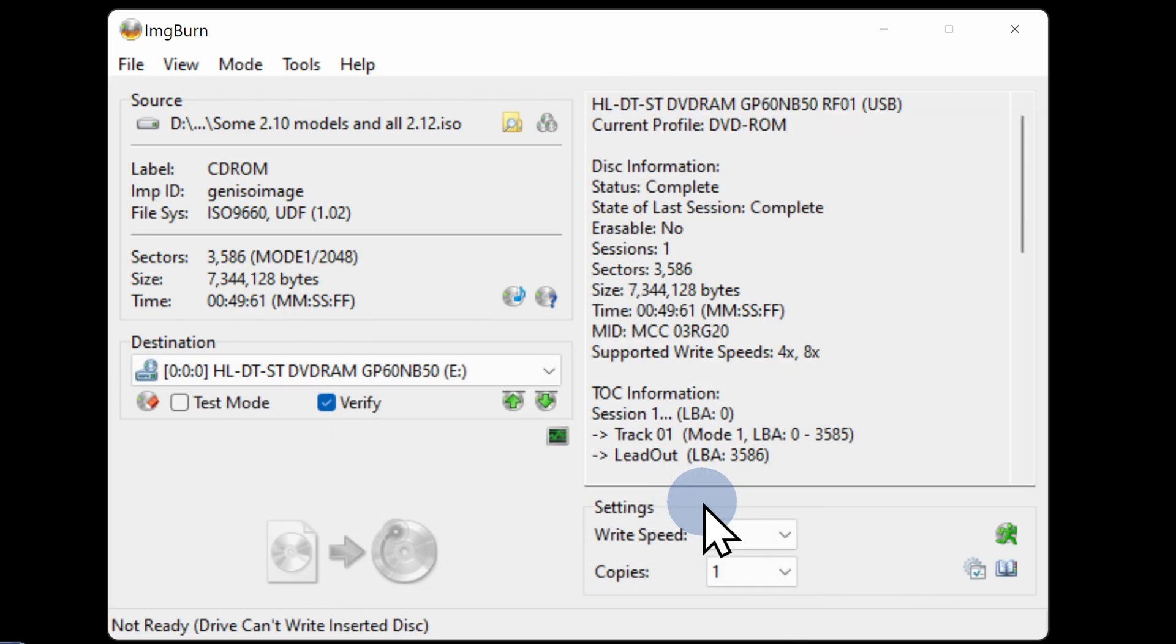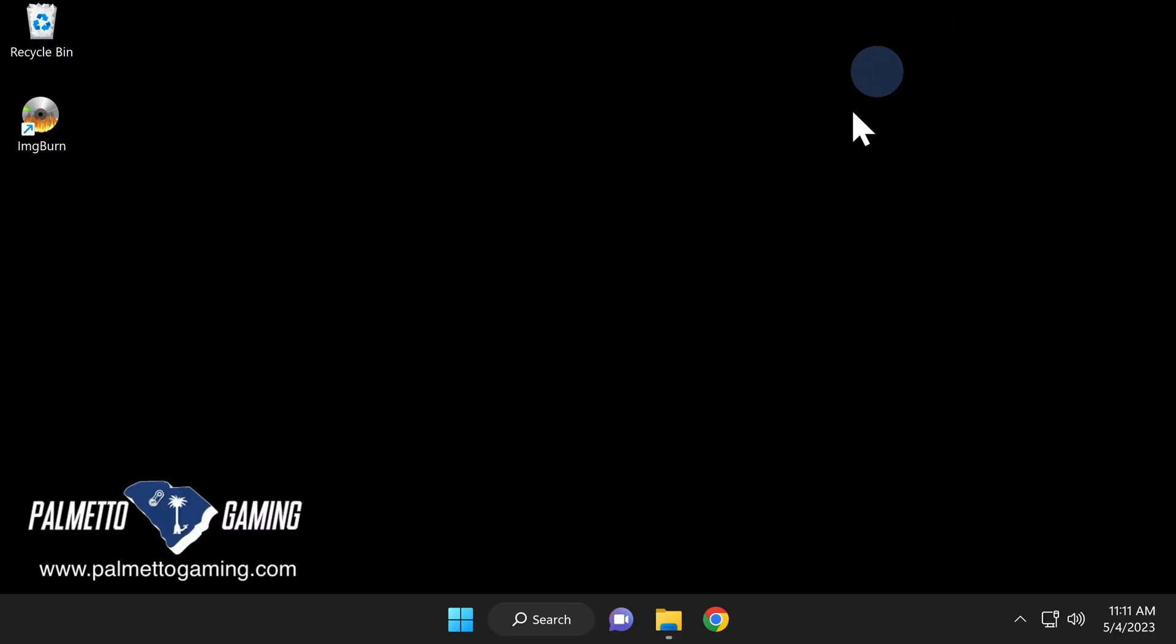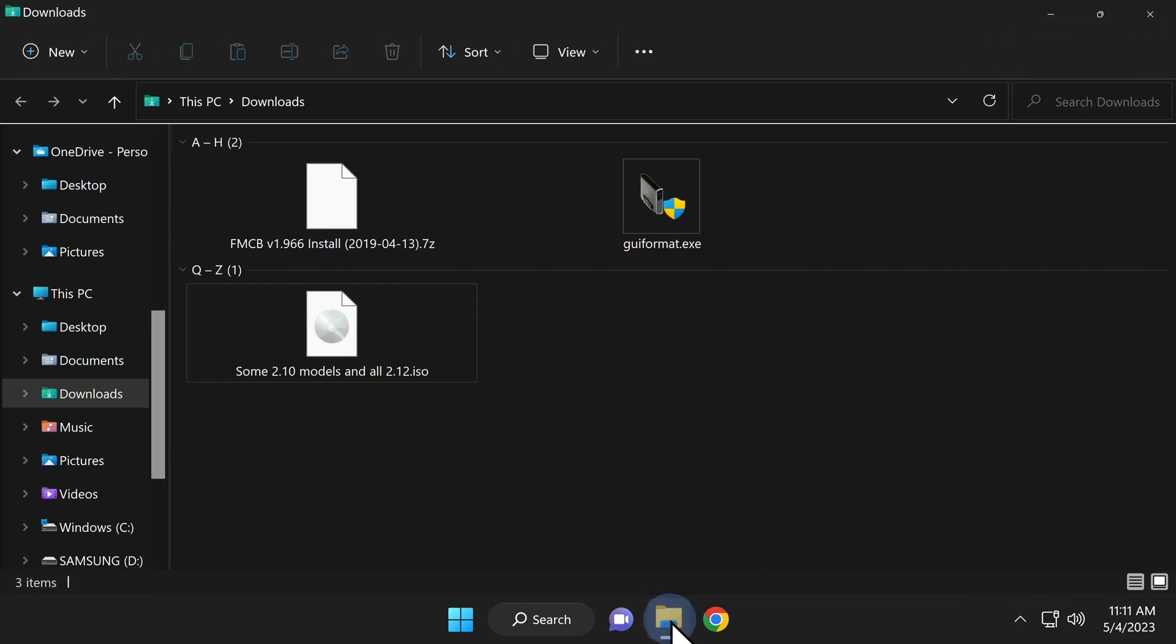You're done with ImageBurn, you can click in the top right corner to close it out. Navigate back to your downloads folder inside File Explorer. From here, you can delete the ISO format file because you've already burned it to a DVD.